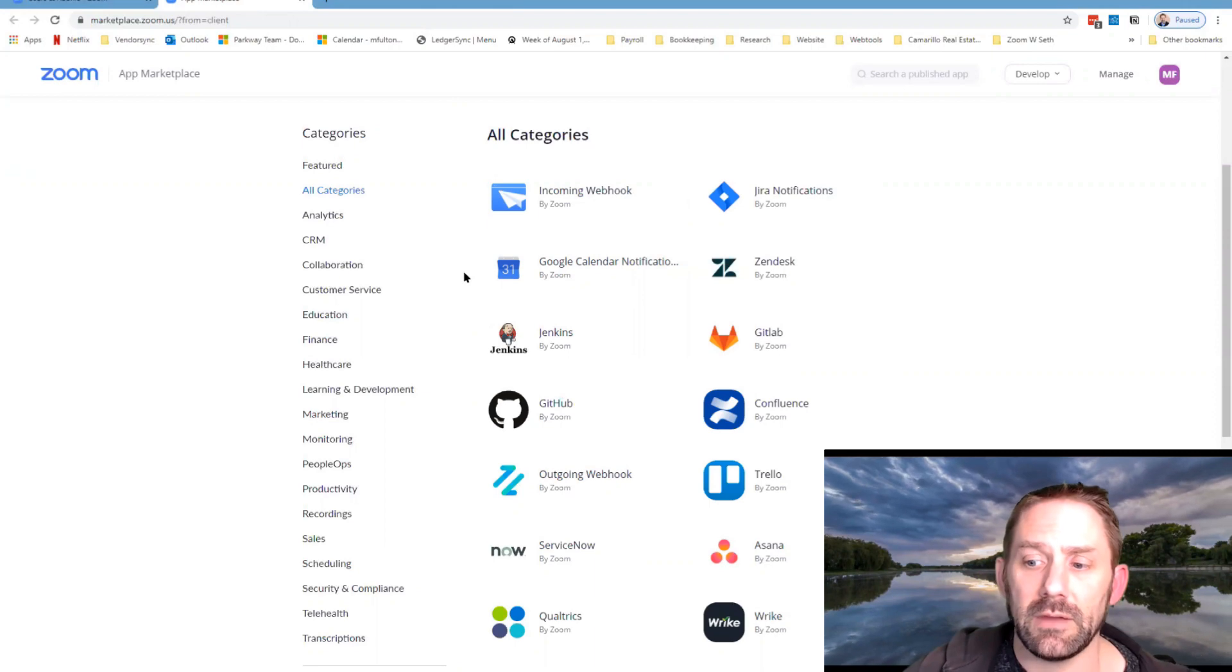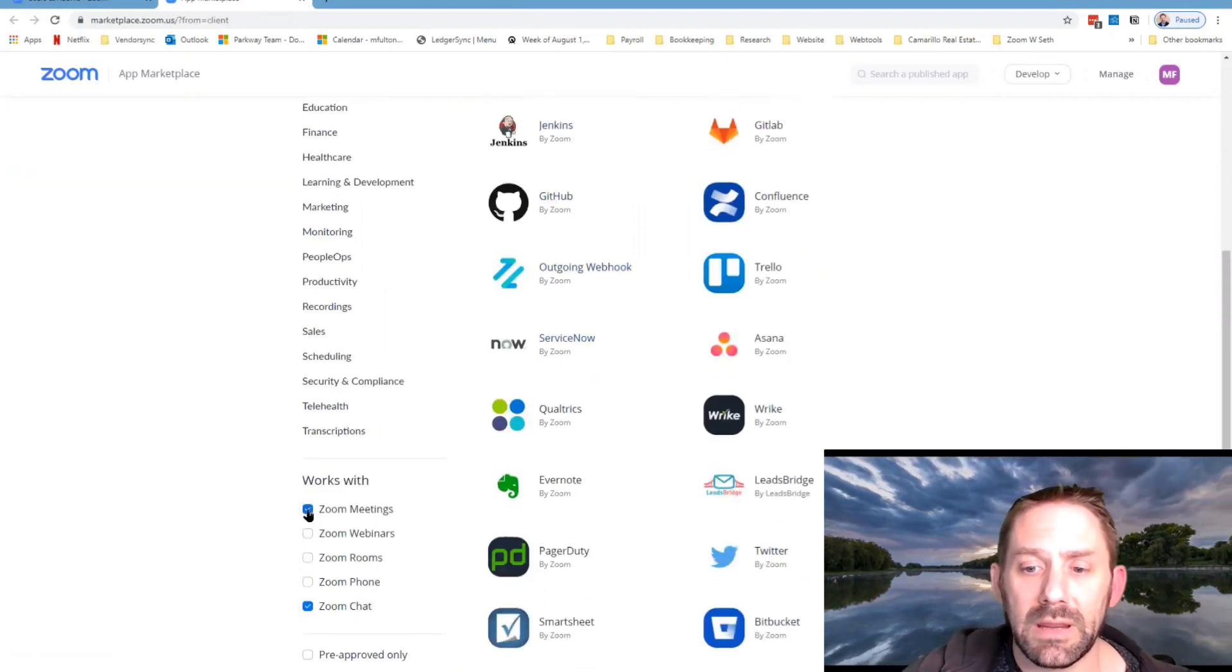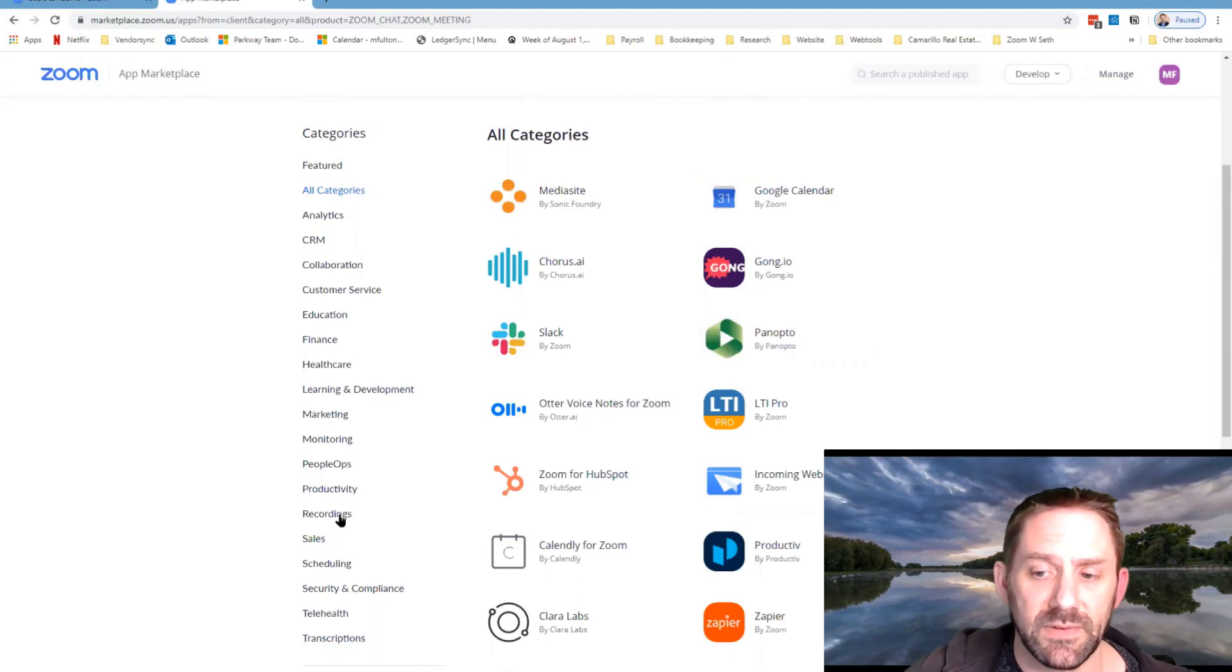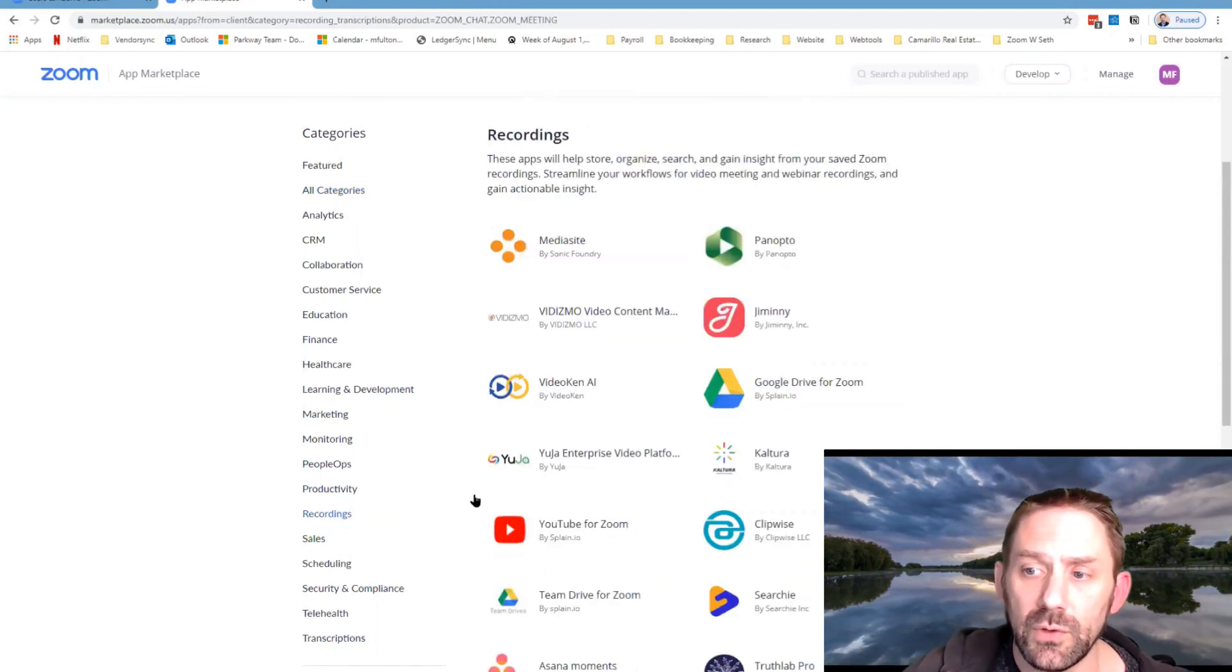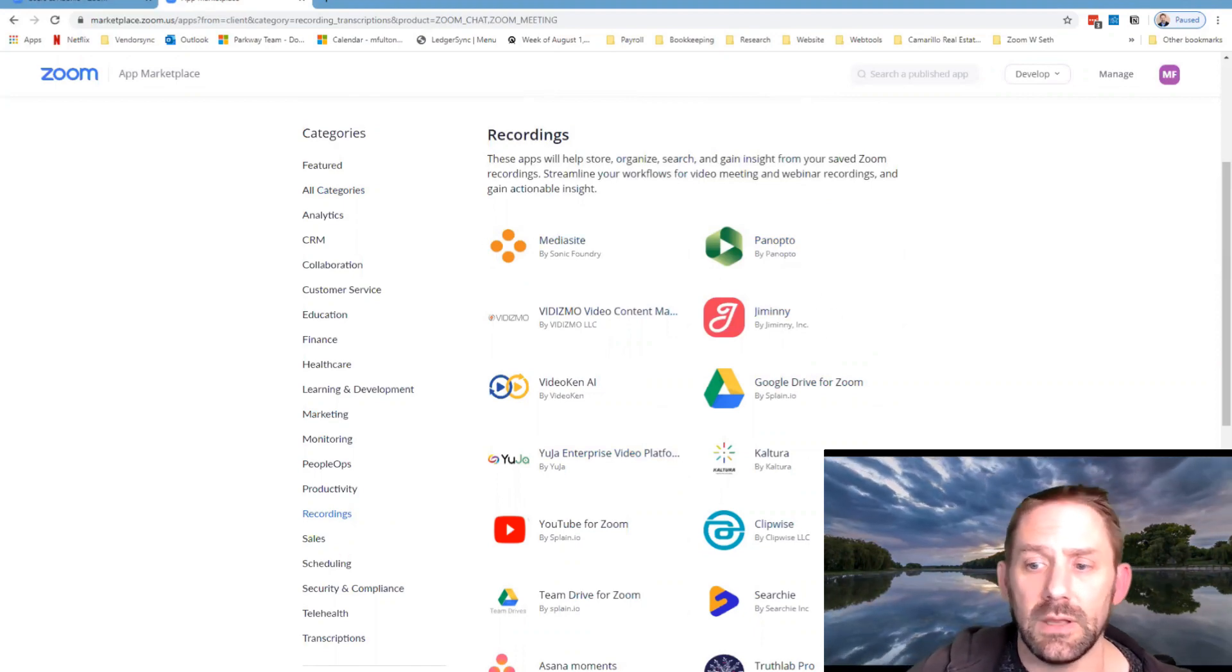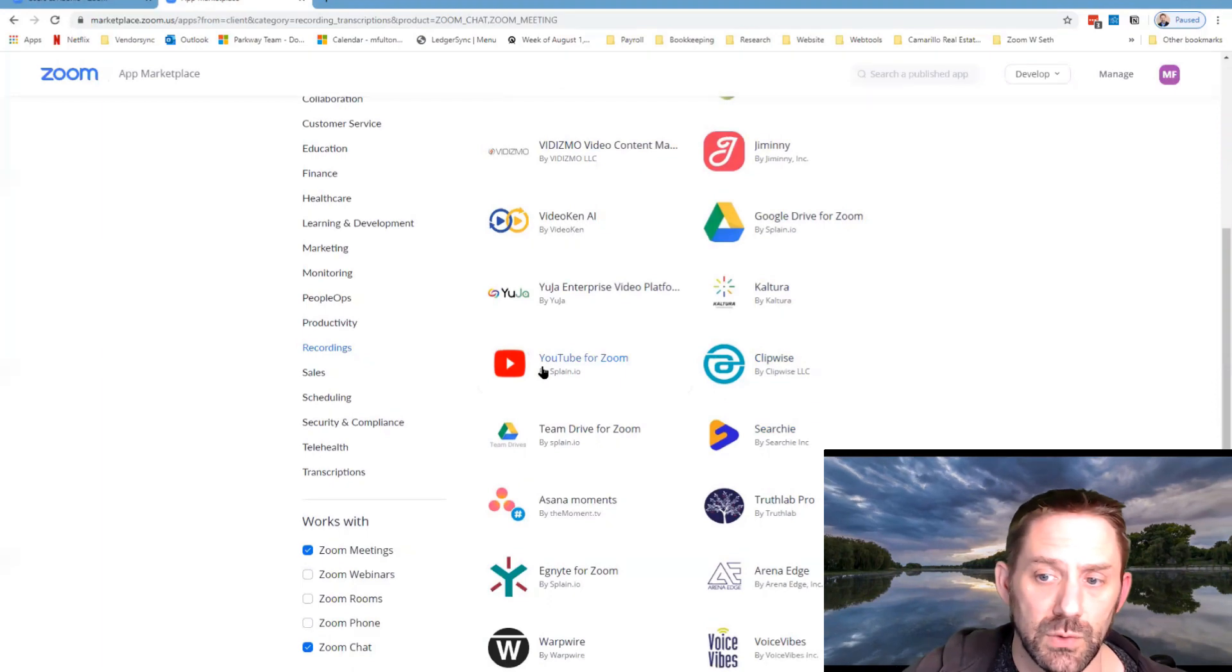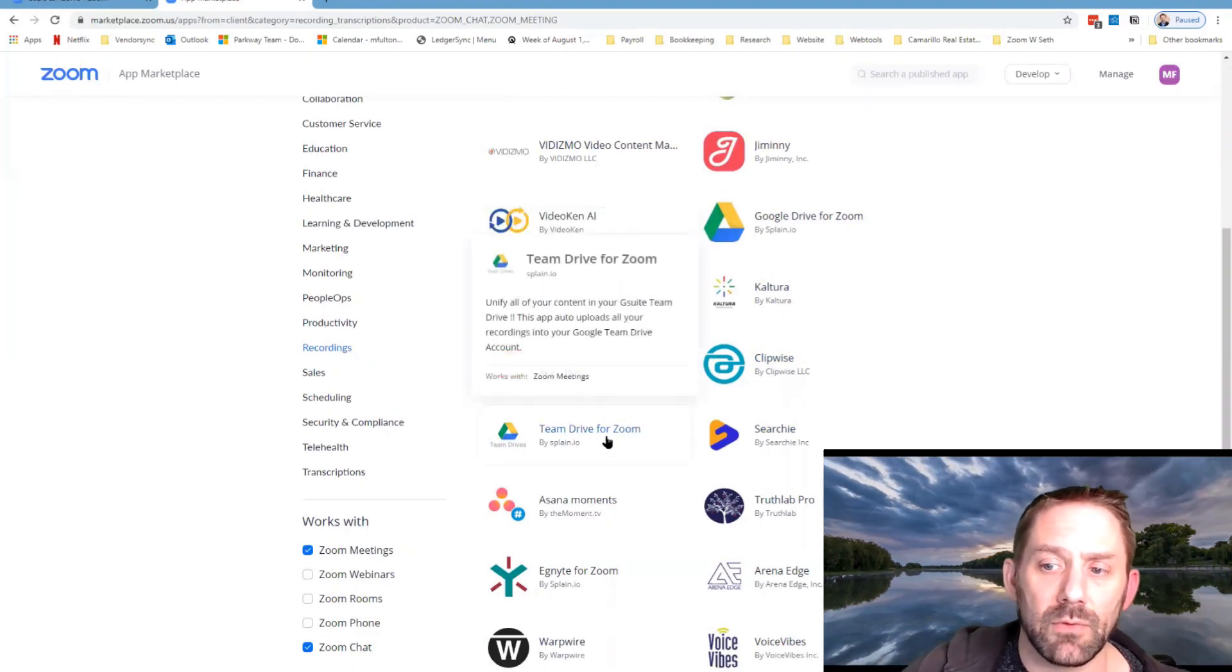That's going to open up a brand new window that's just going to take us to the Zoom app marketplace. From here we want to click on either meetings or webinars because that's the apps that will work for those specific things, and then go to recordings.